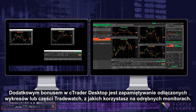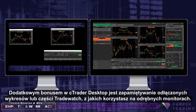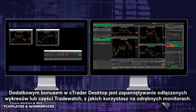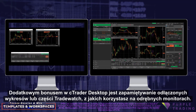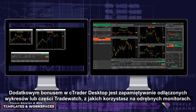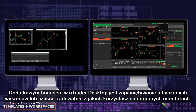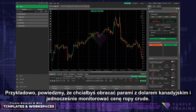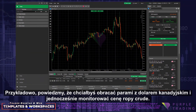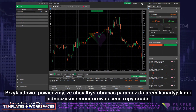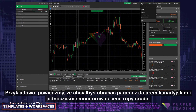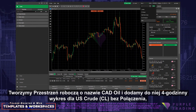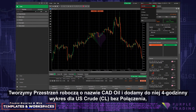As an added bonus on C-Trader Desktop, should you have any detached charts or parts of your trade watch on separate monitors, the workspace will remember. As an example, let's say you like to trade Canadian dollar pairs and you want to monitor the price of crude oil alongside. Create a workspace called Cad Oil,